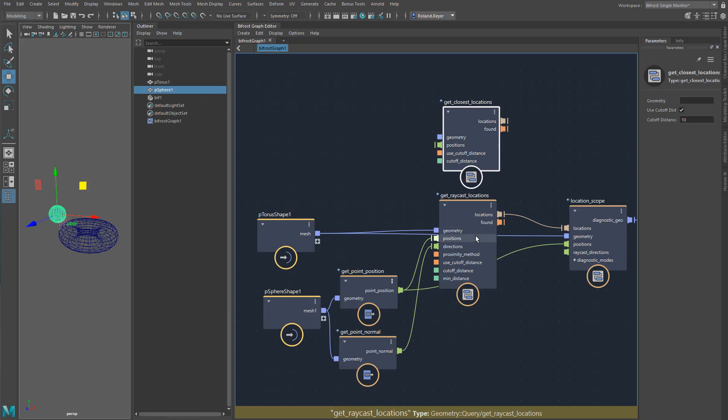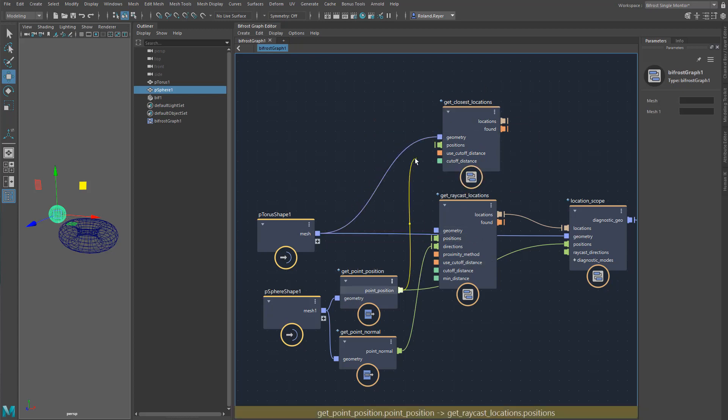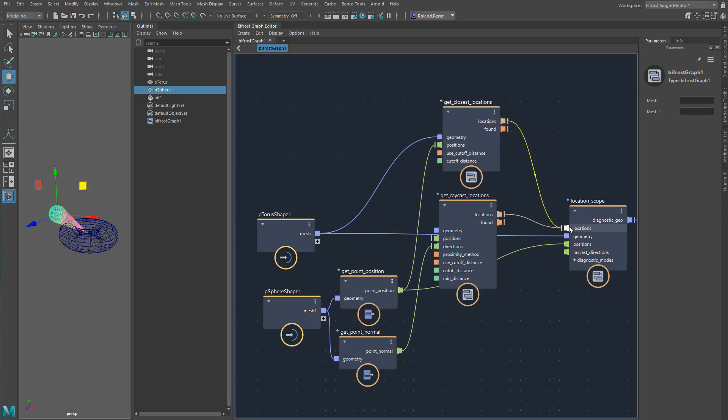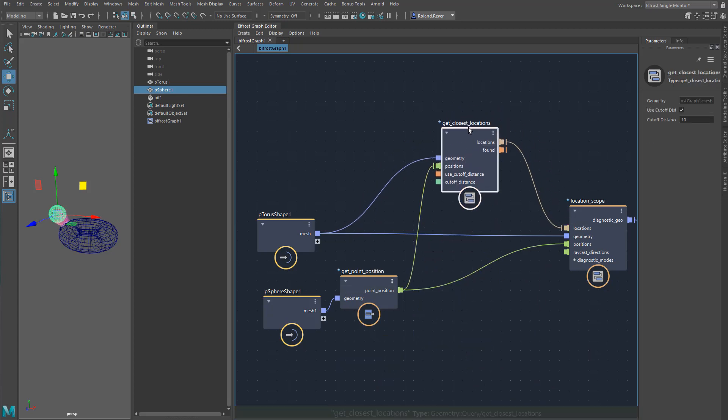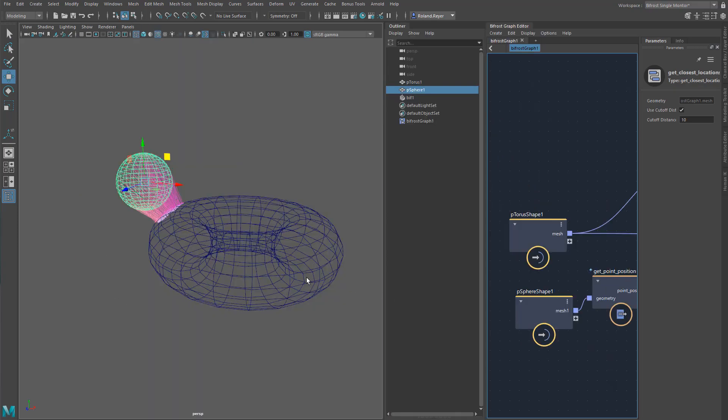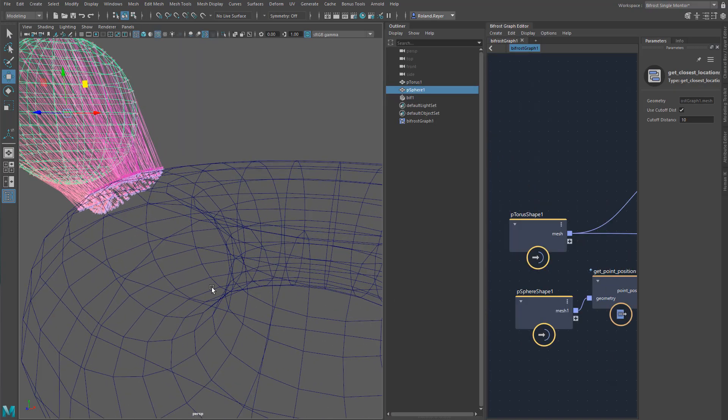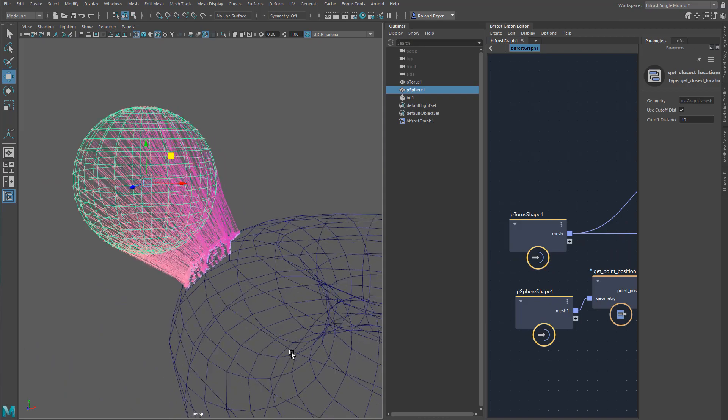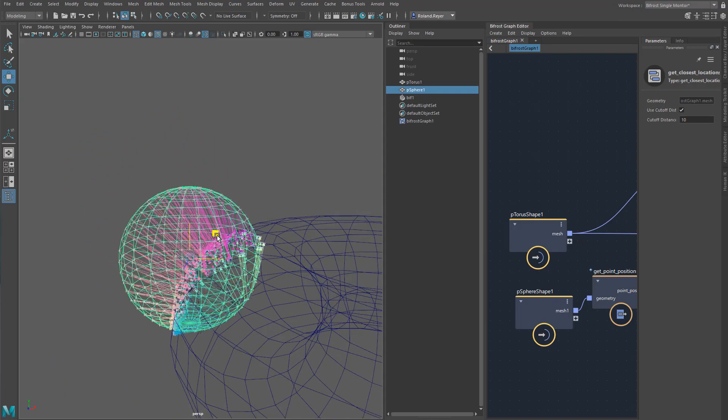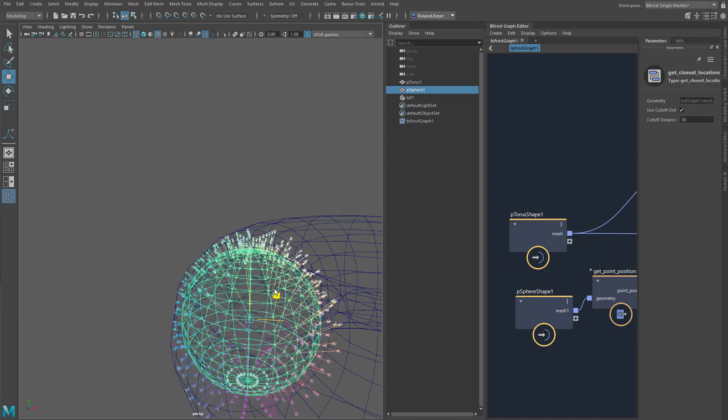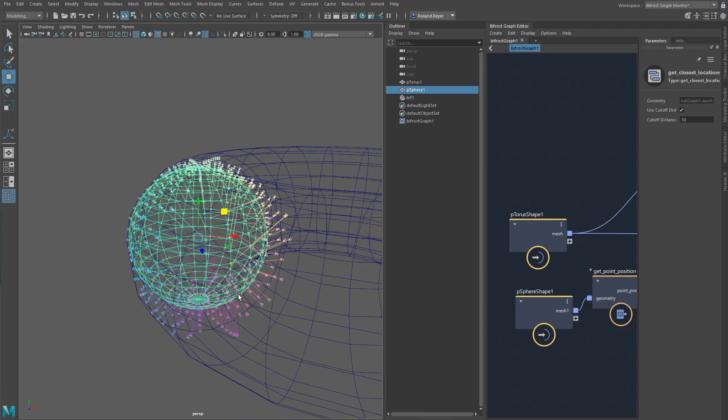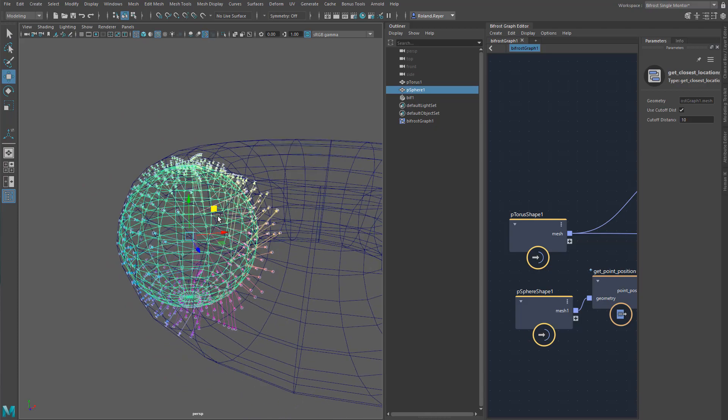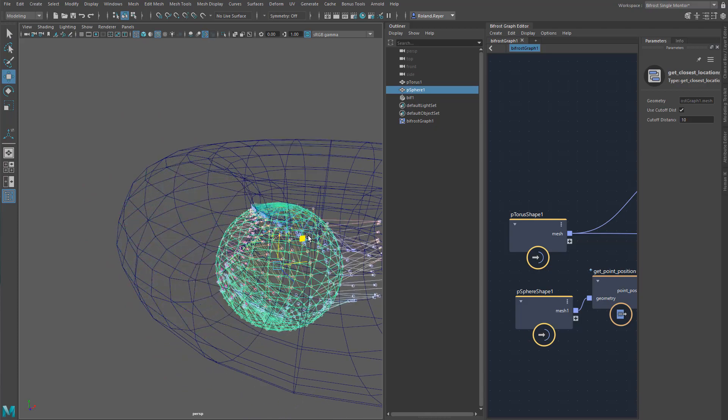This new node I will now use instead of raycast locations in the graph. I don't need the vertex normal of the sphere anymore, I can delete it. This looks different now, but I like it very much. If I move the sphere around, it gives a great effect. The colors of the arrows result from their direction in space.